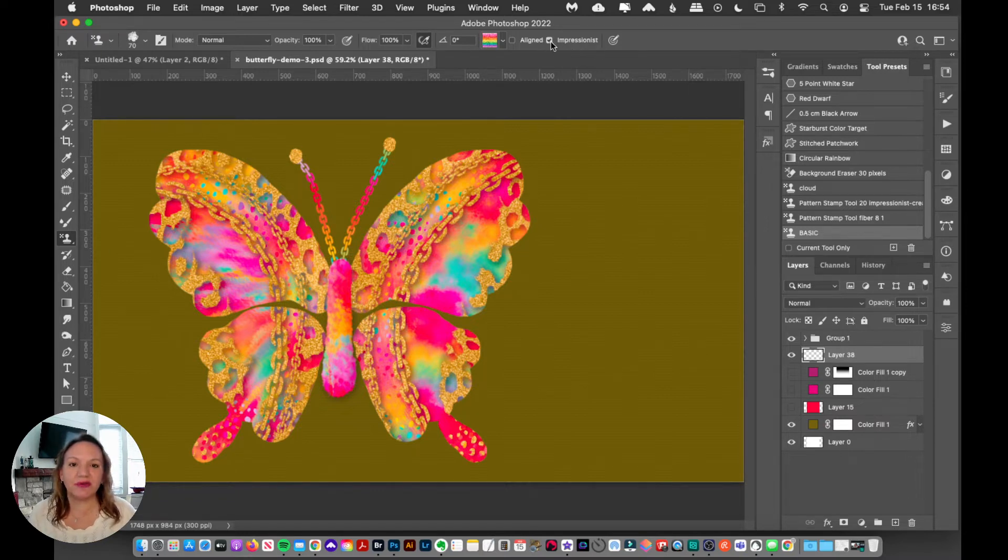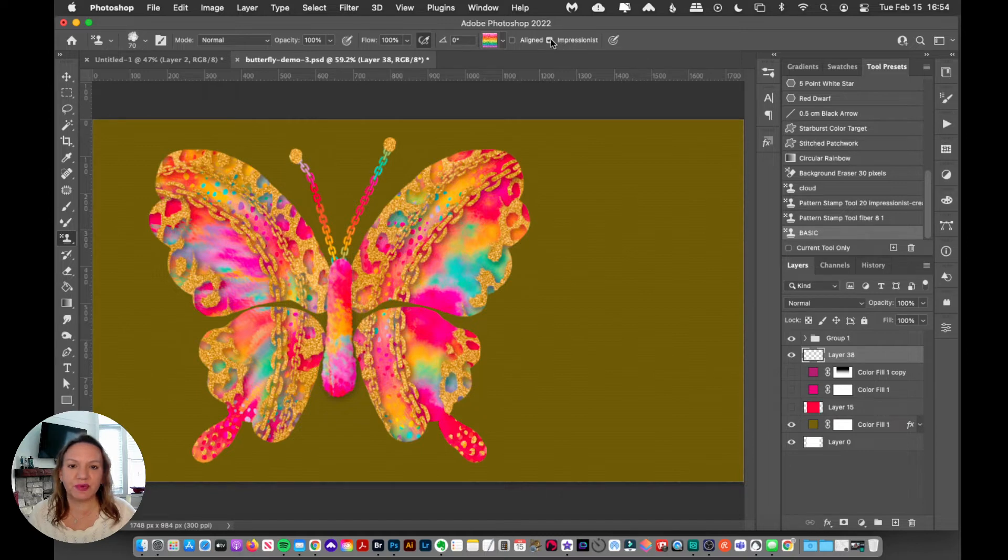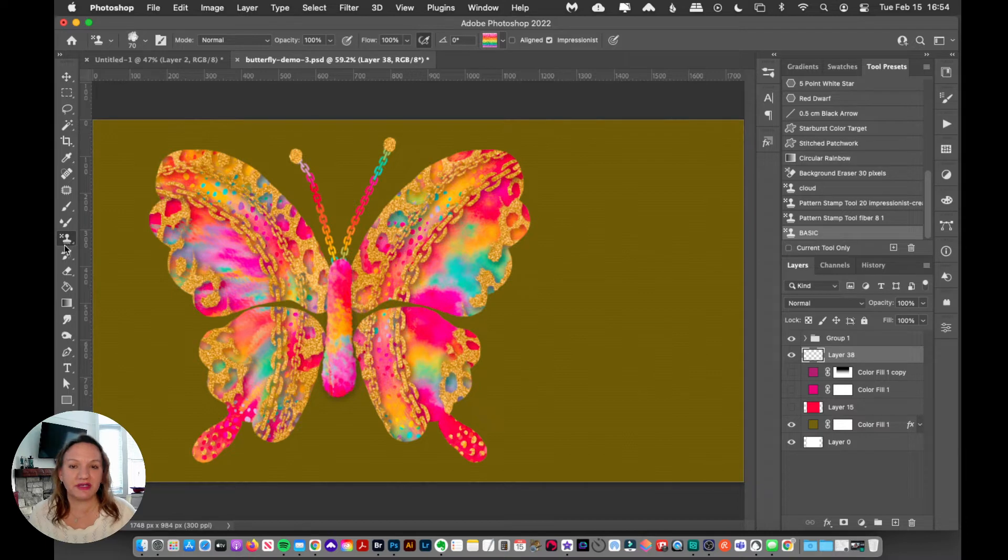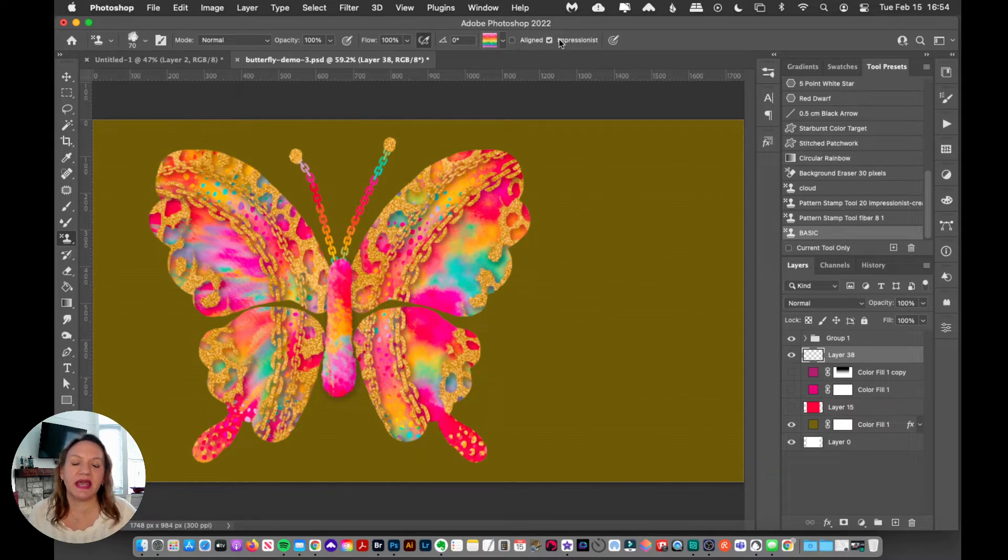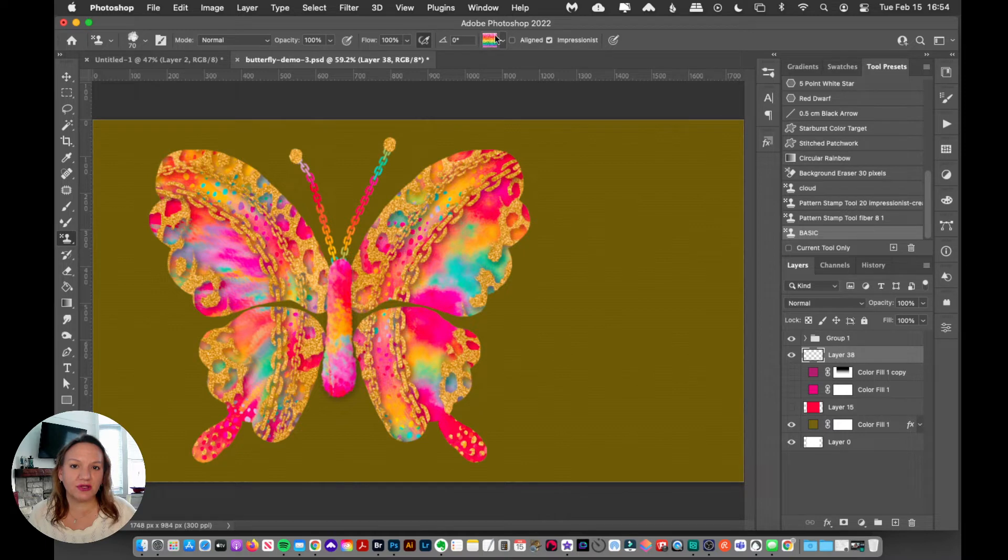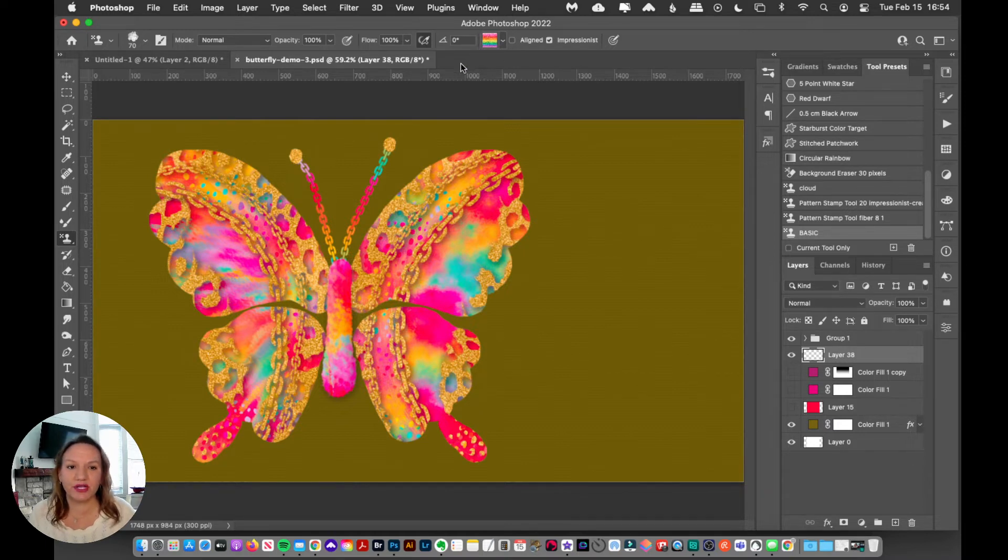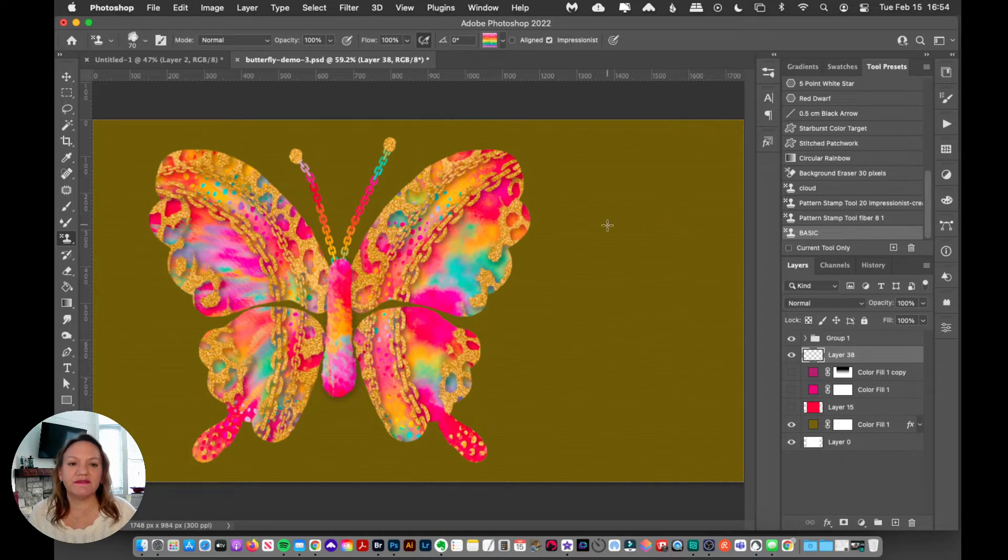Whenever you've got that impressionist brush setting checked, when you grab the pattern stamp tool, select your brush and have that checked, whatever colors are right here in the pattern are going to come out of your brush.